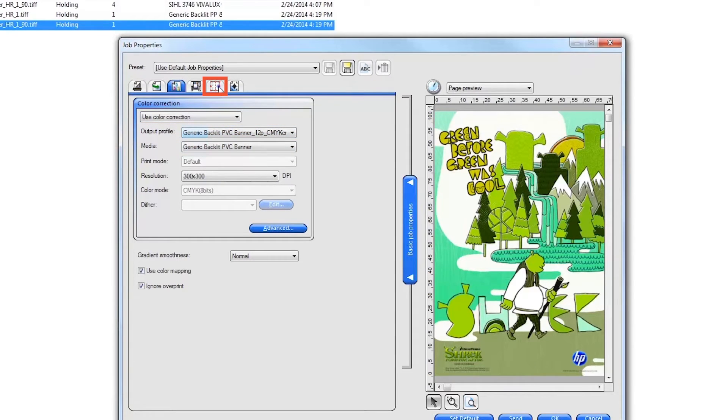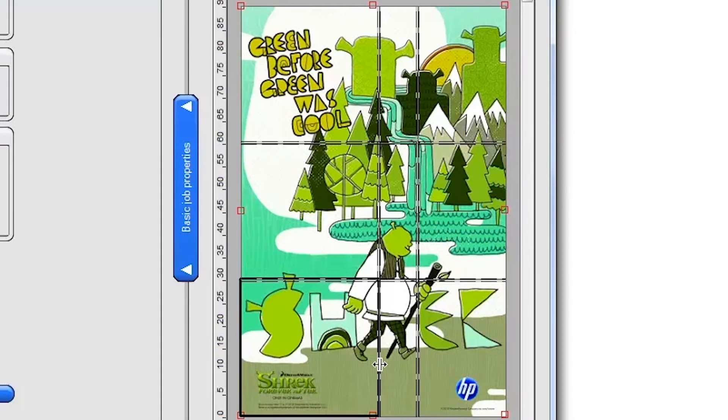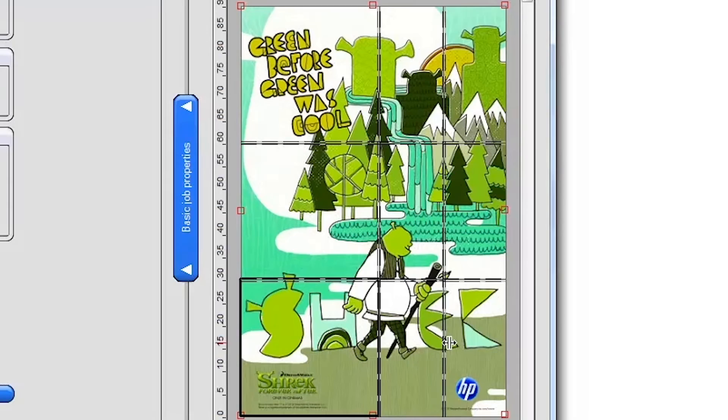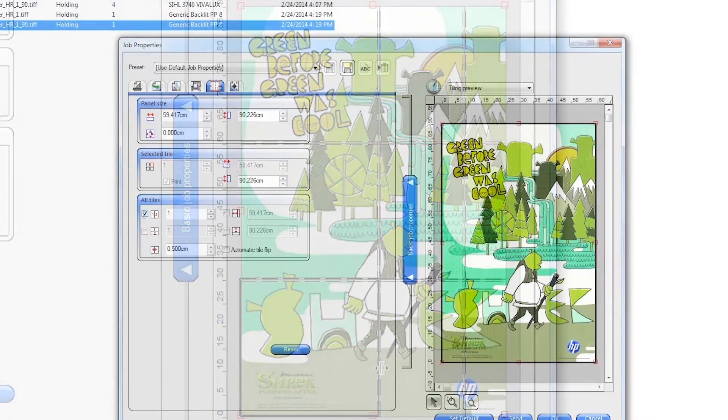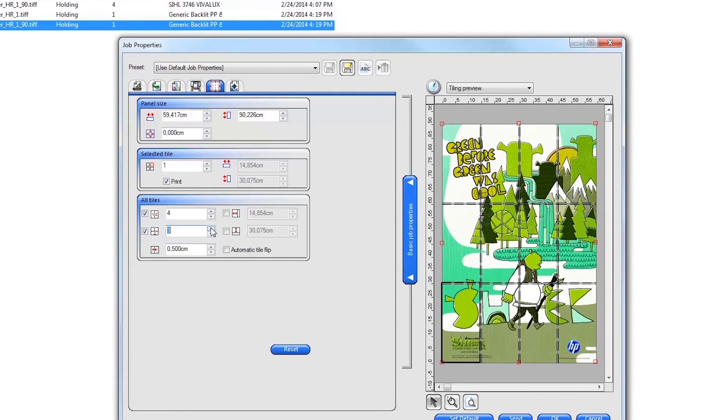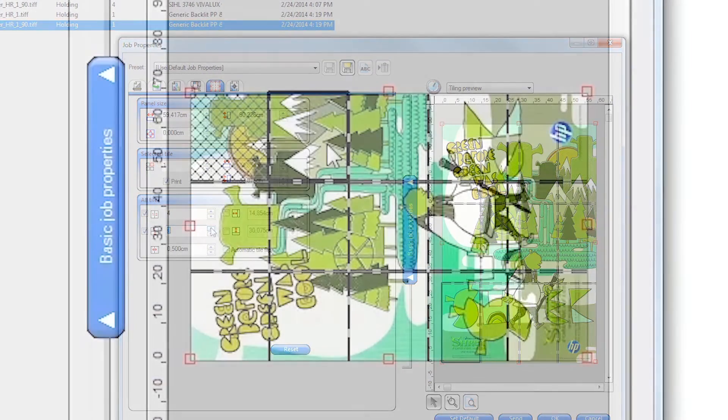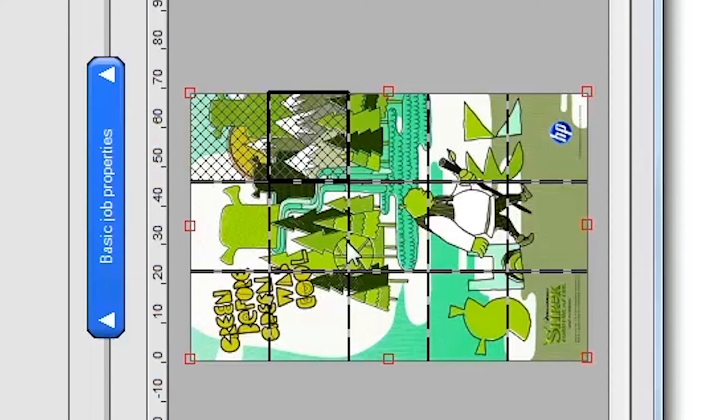To tile a job, click on the Tile tab. You can visually set your job tiles by clicking on the edges of the image in the tiling preview and dragging new tile edges across the image. Or, you can enter specific tile numbers and sizes on the left. You can select which tiles to print and which tiles not to print by right clicking your mouse over each tile. The tiles crossed out will not print.